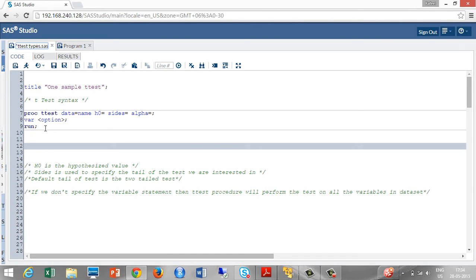PROC t-test, data is equal to name, the dataset which we are going to use. H0 is the hypothesized value. Sites are used to specify the tail of the test which we are interested in, whether it is a right tail or left tail. Alpha is the significance level.